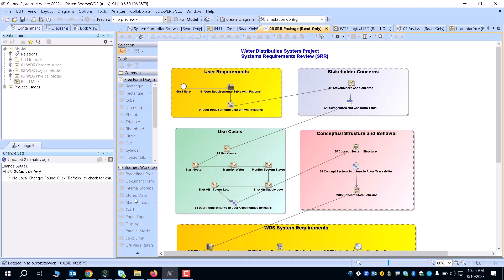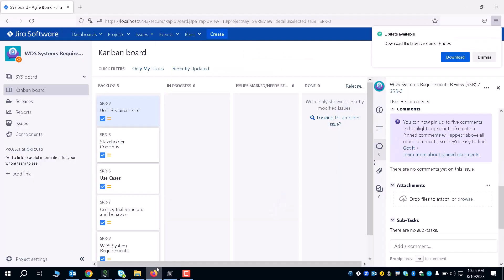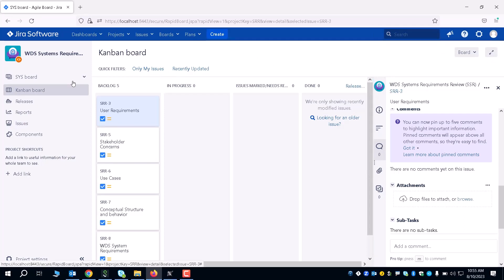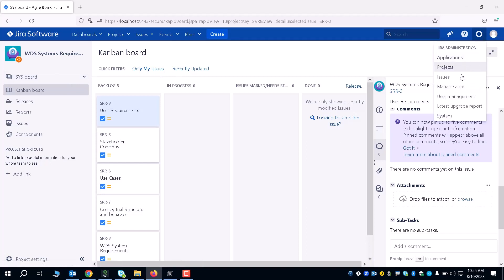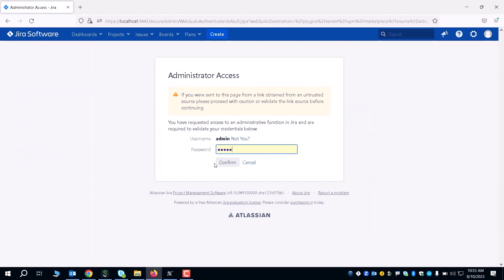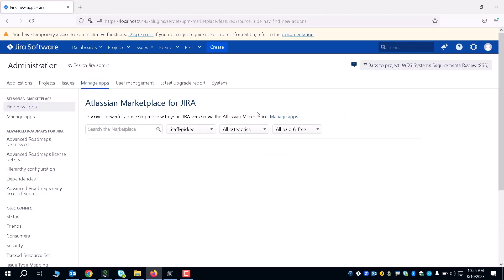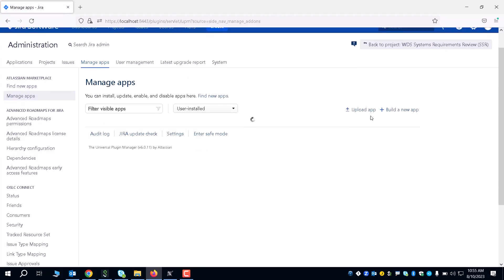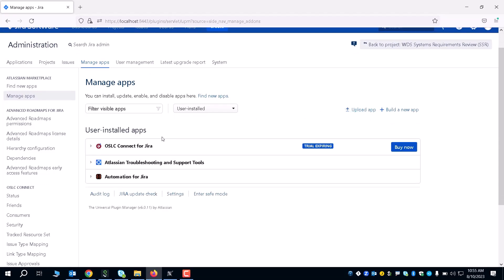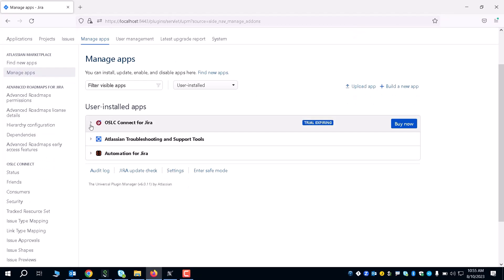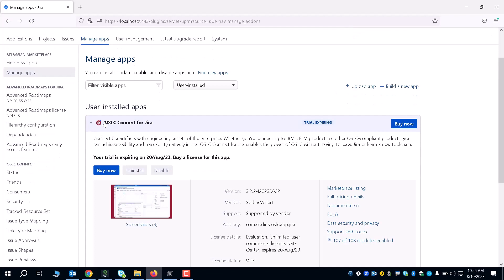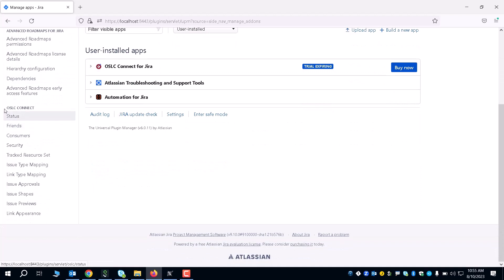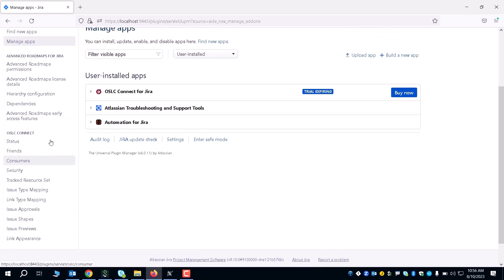Once you end up publishing your diagrams to Cameo Collaborator and you know that's all taken care of, we can actually get started with the actual linkage between Jira and Cameo. The first thing you're going to want to do is download the OSLC Connect. You want to go to Manage Apps. Within the Manage Apps tab in your Jira, you will be able to upload an app. That is going to be the OSLC Connect app that you can see right here. You would install this OSLC Connect to your Jira server, and that'll open up a tab here called the OSLC Connect tab.